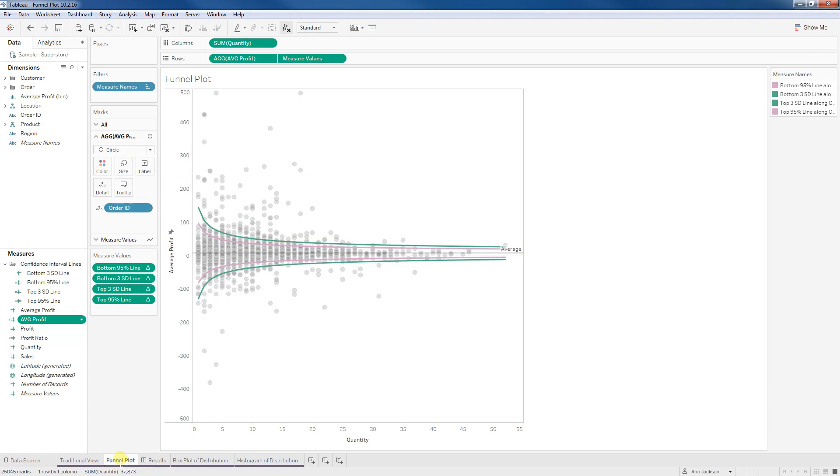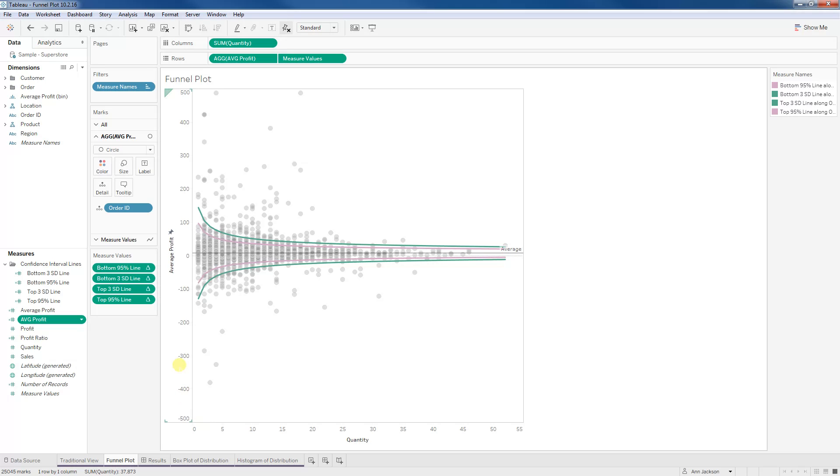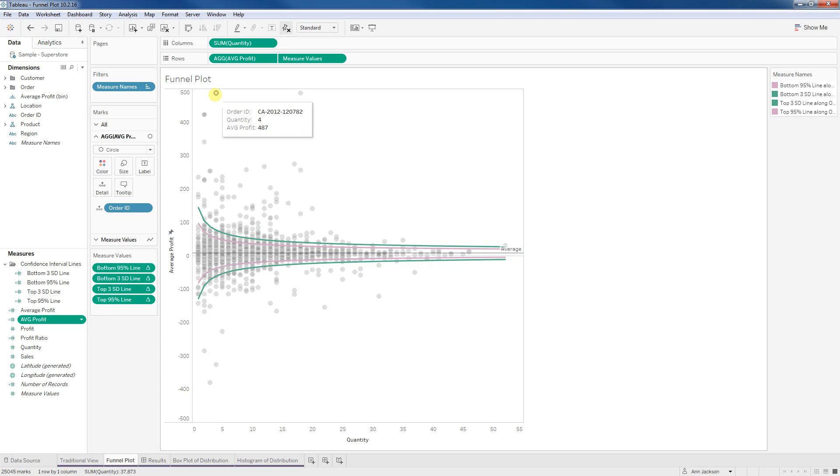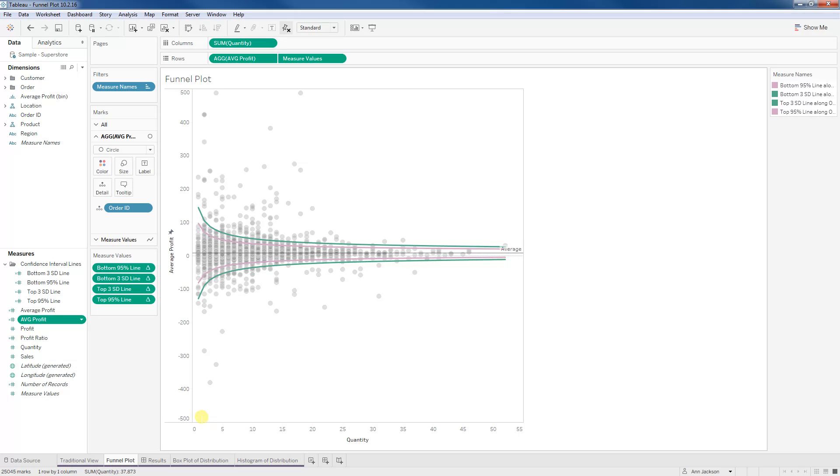So here's a funnel plot. And what a funnel plot does, and you can see it right away, is we have the quantity, the number of items per order going across the bottom. And we have the average profit per item per order. Again, I still have my order IDs as my dots. What we're doing here is we're recalculating those distribution bands, if you will. But this time taking into consideration what that quantity is for a given order.